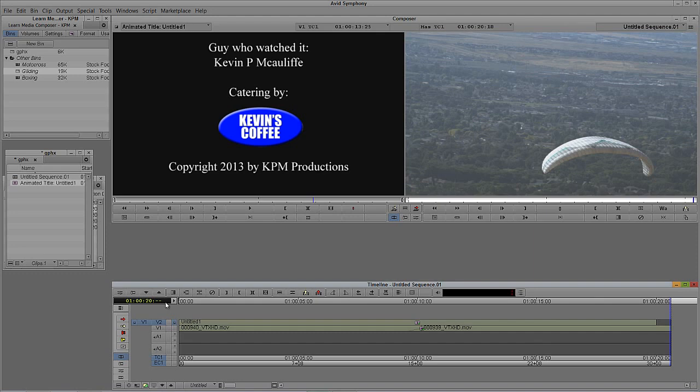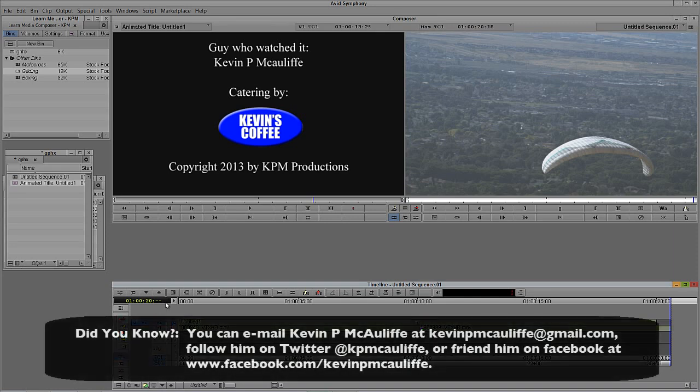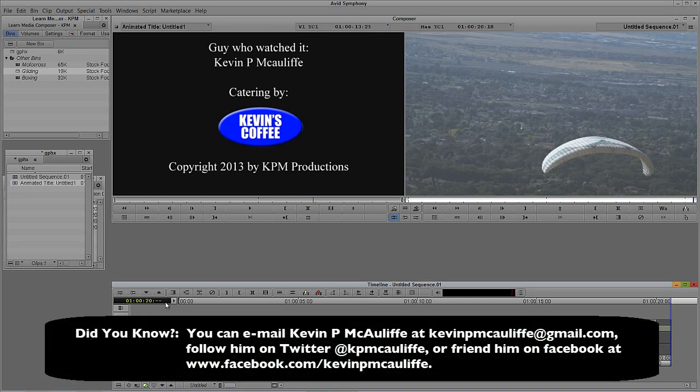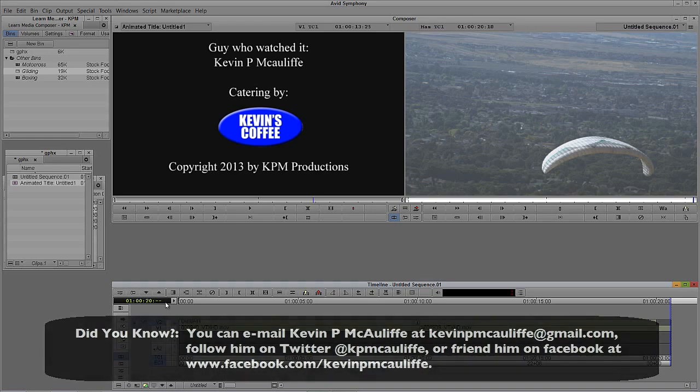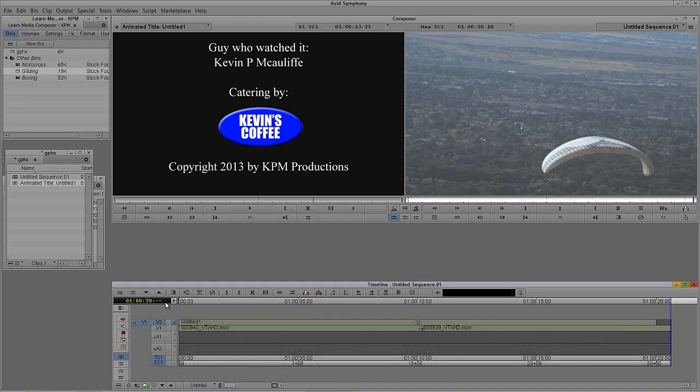So if you have any questions, any comments, or any tutorial requests, you can send them to kevinpmcauliffe at gmail.com. This has been Kevin P McAuliffe. Thanks a lot for watching.